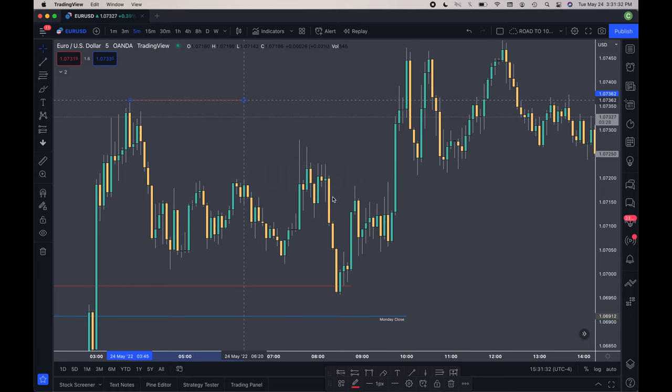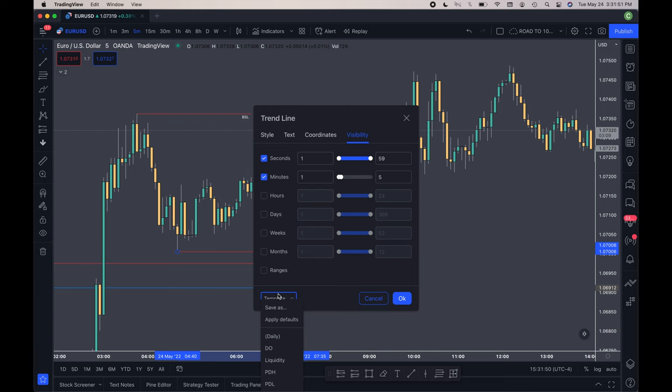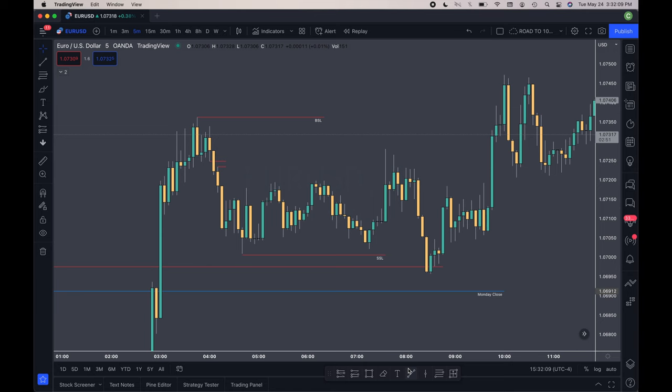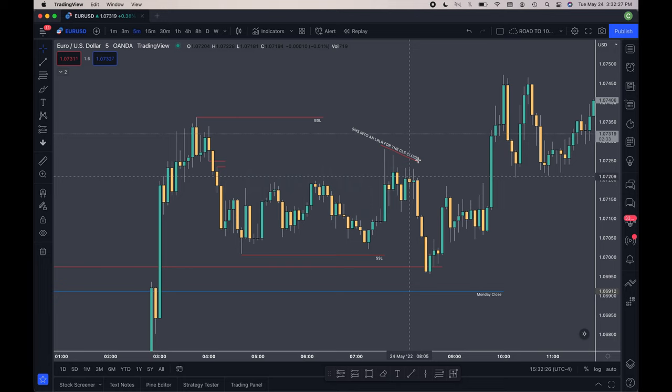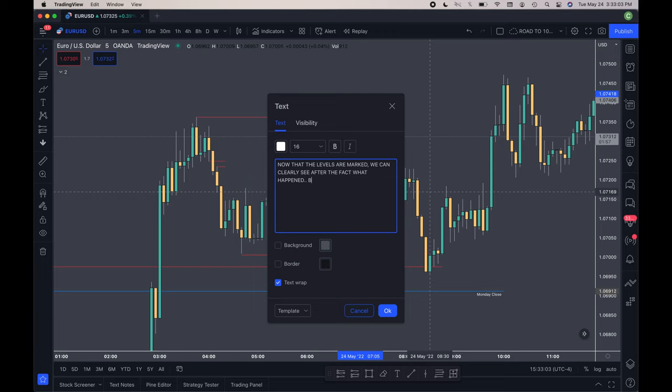There I go ahead and mark some BSL — that was taken after the fact, obviously — and then some sell-side liquidity that was taken as well. Then I dive a little deeper into potentially what CLS, or the market in general, was going after once we passed that OTE entry point.